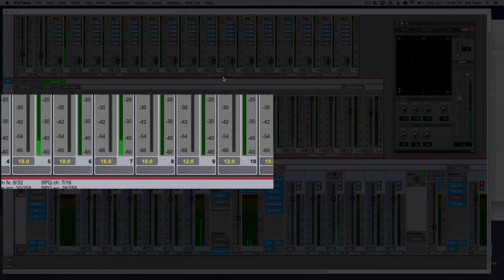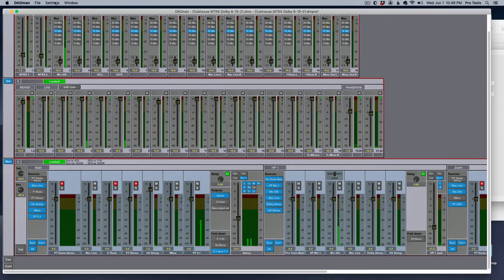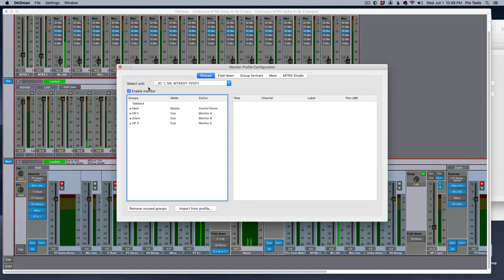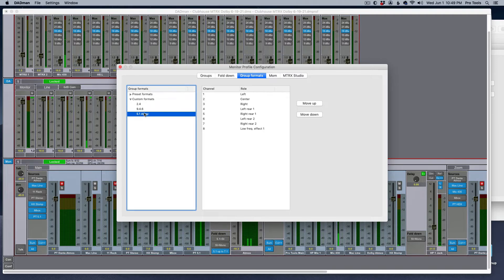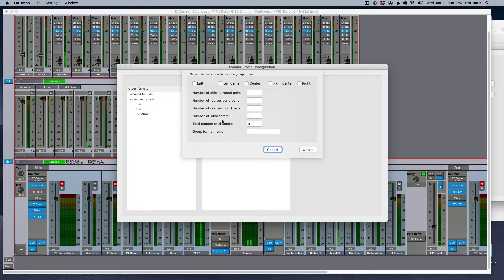To recap what I did here to make this work: in the monitor profile, I created a group format. If one doesn't already exist, I called it "5.1 array." It's actually eight channels — one, two, three, four, five, six, seven, eight. And that is made by creating a new profile and specifying what speakers you have.